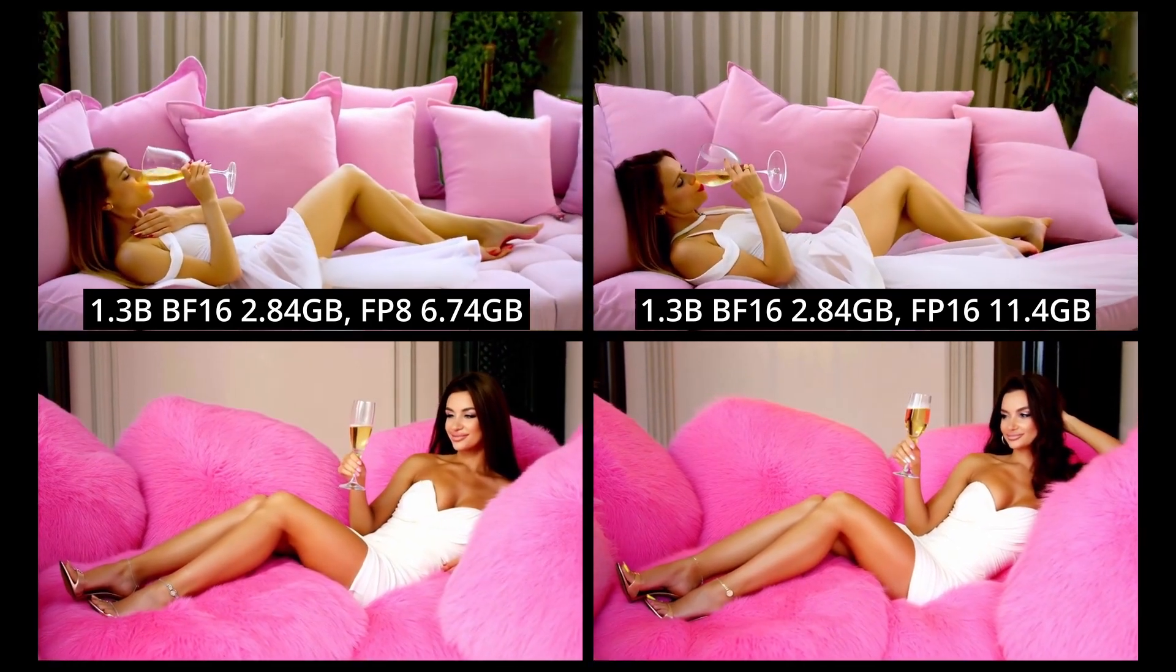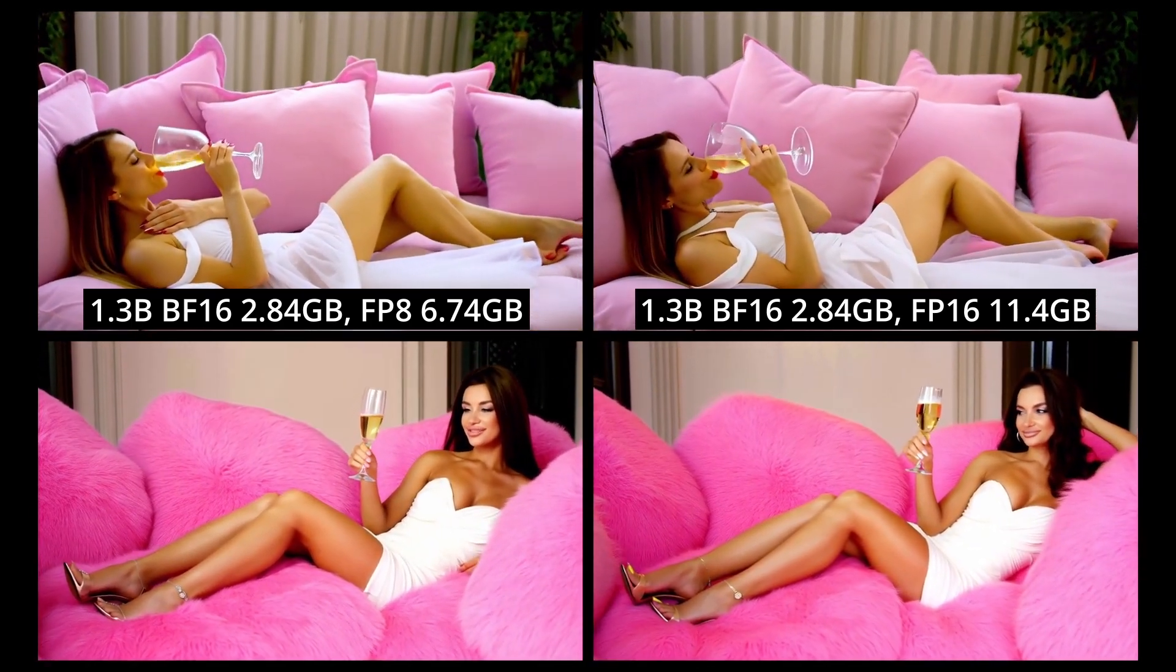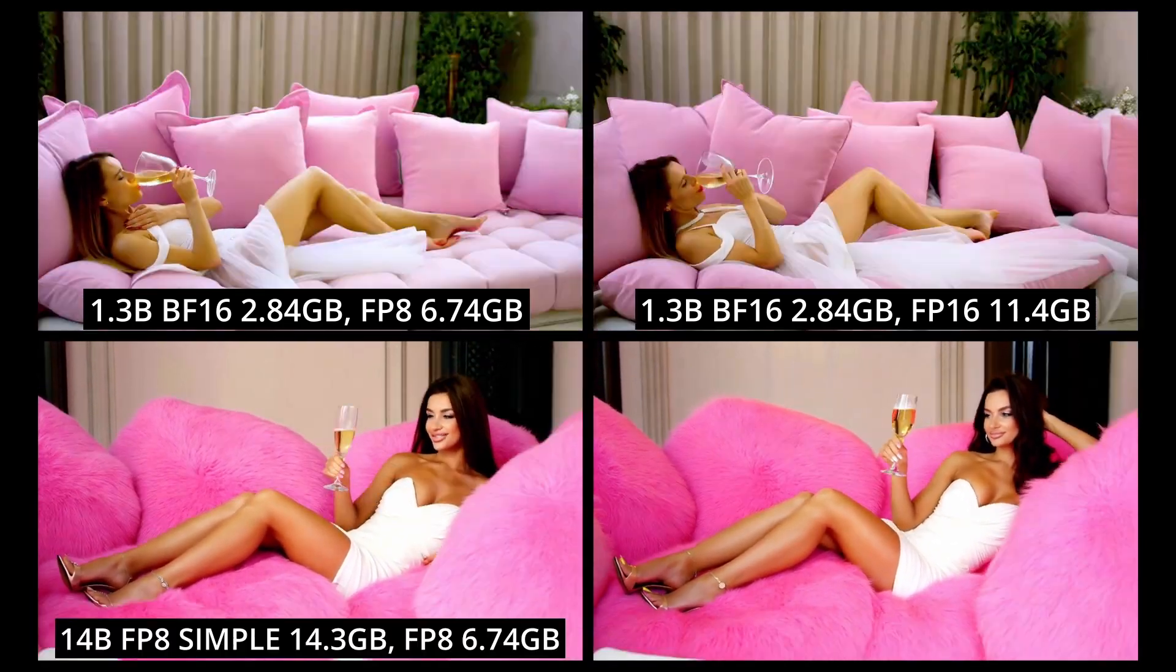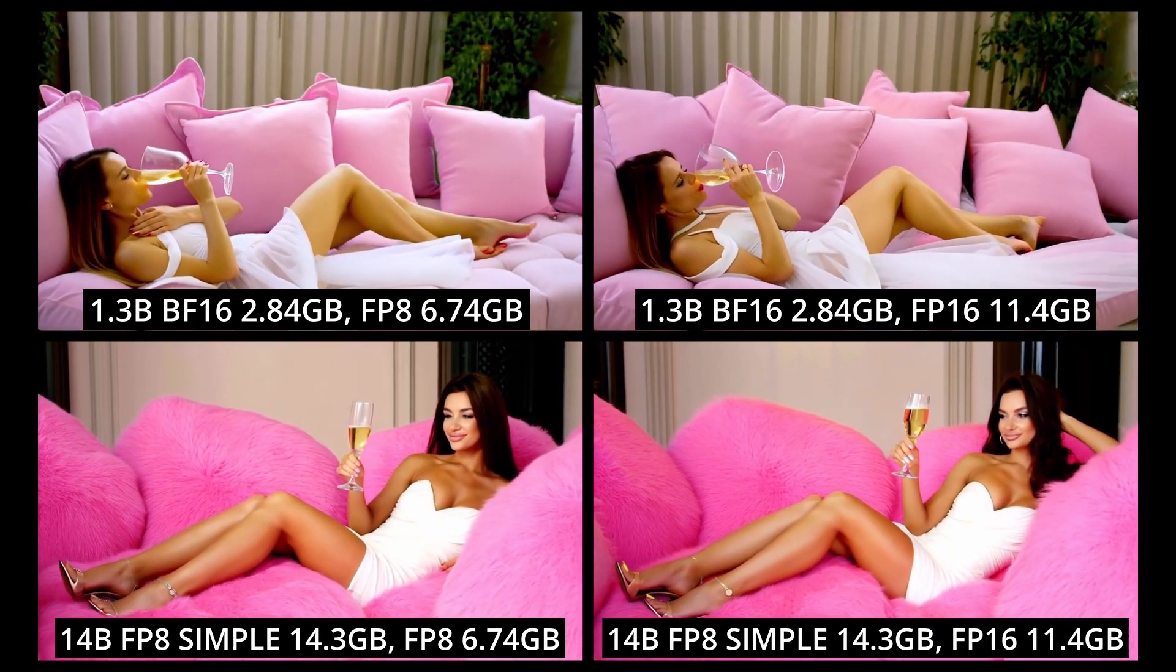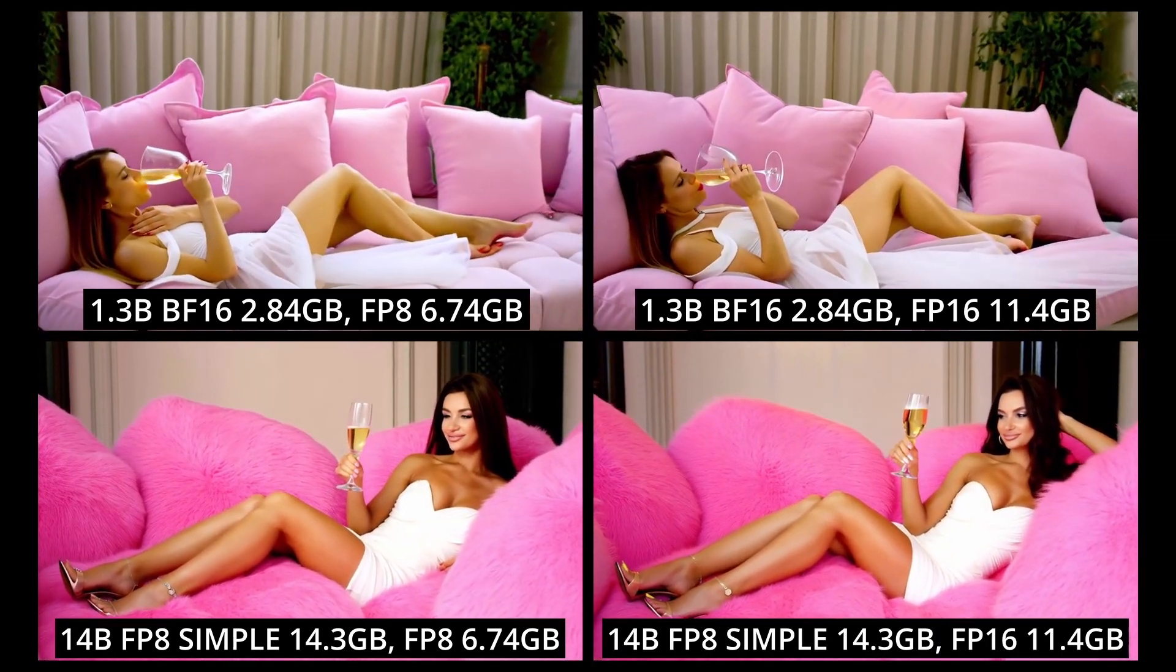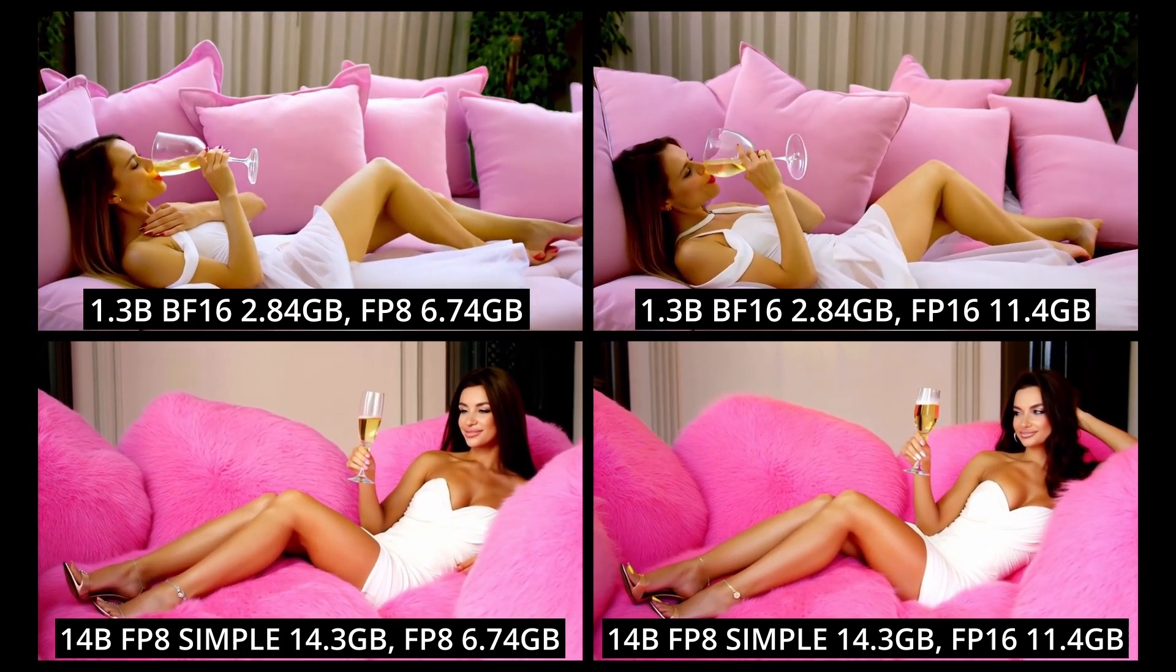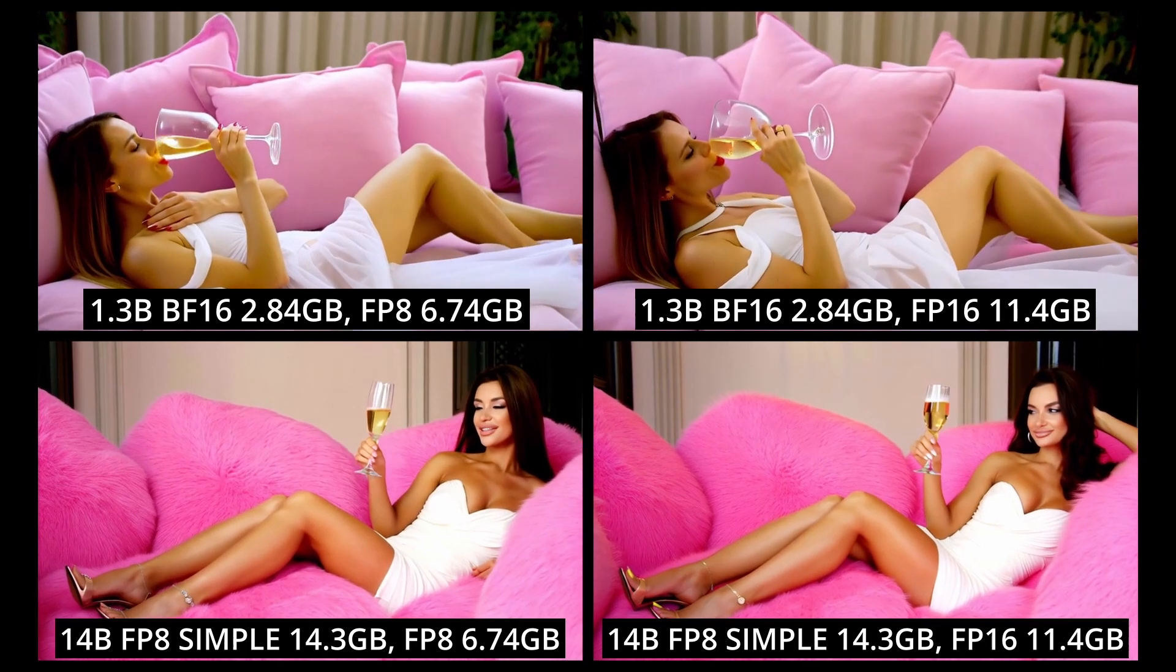Overall, I'd say that the top left FP8 text encoder produced a better result. The bottom row used the 14B FP8 simple model, with the bottom left using the FP8 text encoder and the bottom right using the FP16. Both results are pretty similar and followed the prompt very well, but on this occasion, the FP16 text encoder in the bottom right just produced a better overall result.